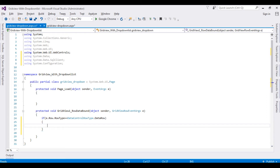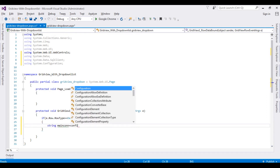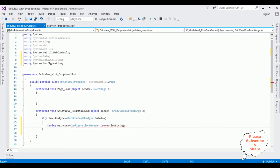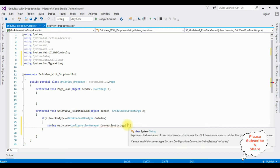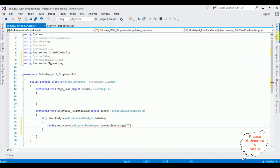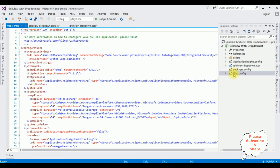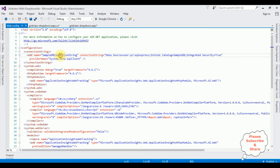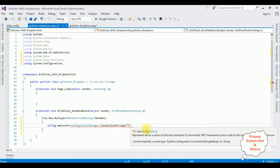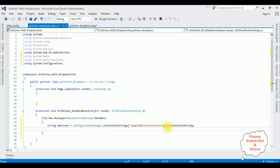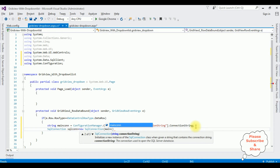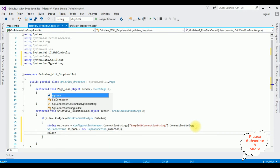Now let's add the connection string in this event: string mainConnection = ConfigurationManager.ConnectionStrings between double quotes. Go to solution explorer and open the web.config file — notice the sample DB connection string which was automatically added when we created the data source connection for the grid view control. Copy that name, add it inside the double quotes, and append .ConnectionString. Then create: SqlConnection sqlCon = new SqlConnection(mainCon), and call sqlCon.Open().